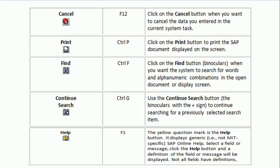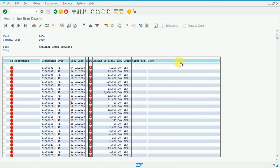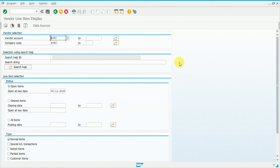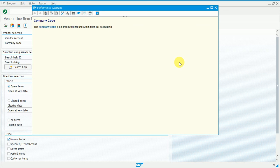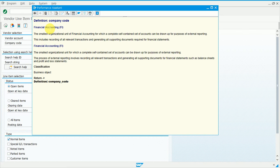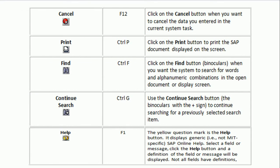The next shortcut key is F1 — there are various kinds of help available, and F1 is used for field-level help. To use this, press F1 from the keyboard while your cursor is on a field. For example, if you do not know what Company Code means, place your cursor on that field and press F1. The system will display the meaning and usage of Company Code. You can further drill down for more elaboration.